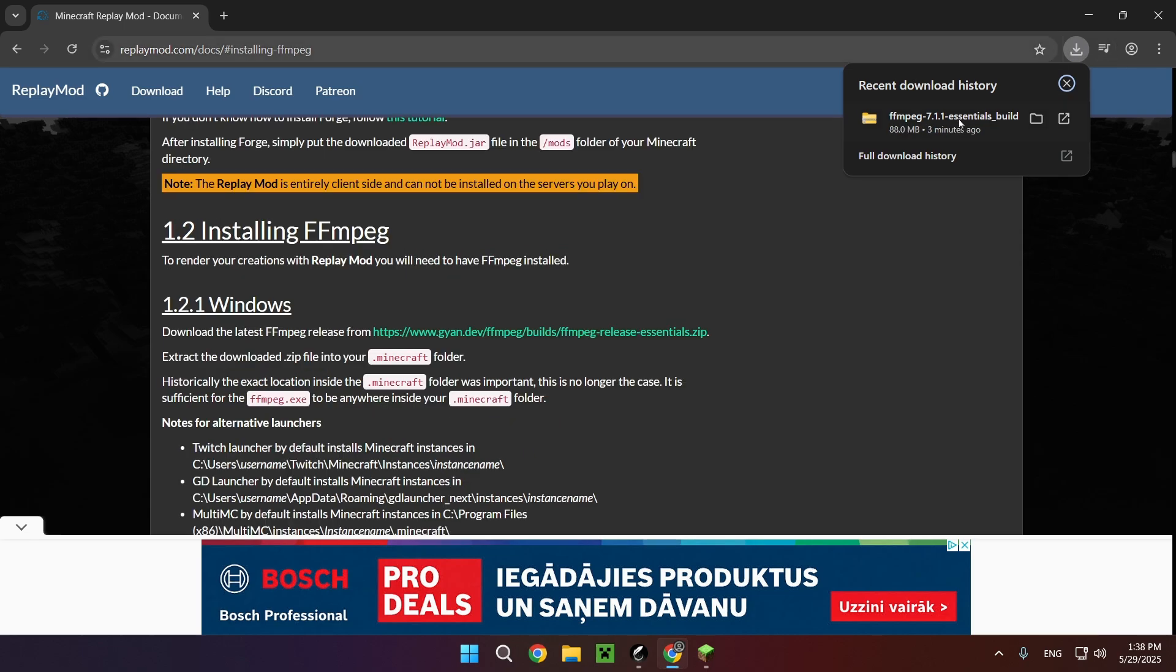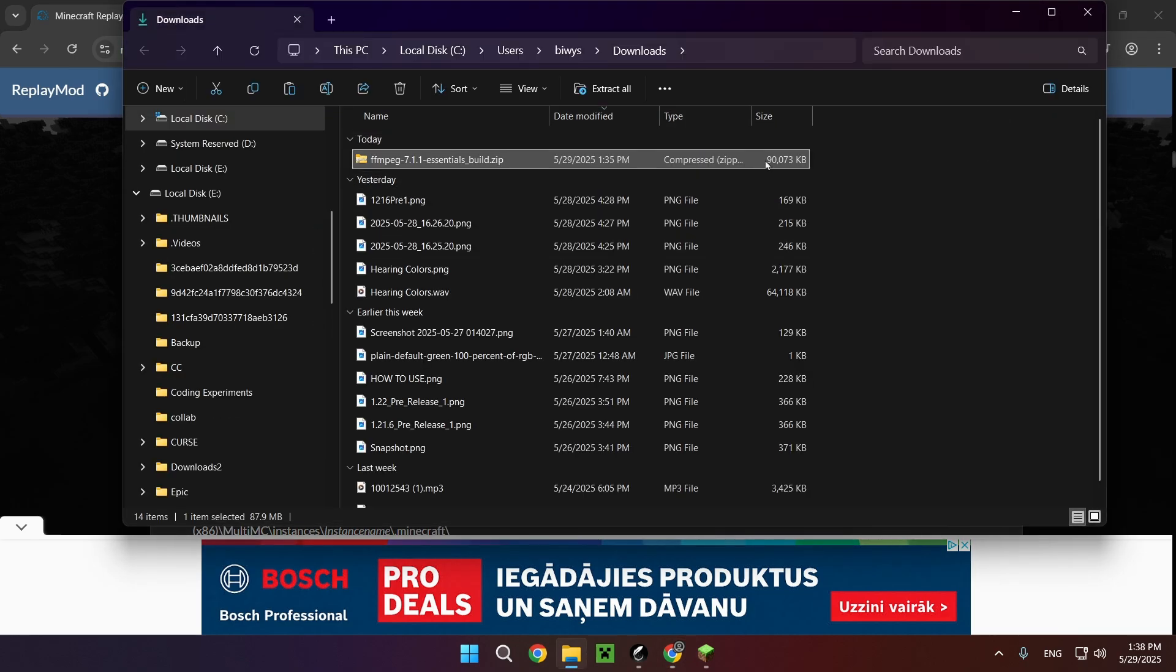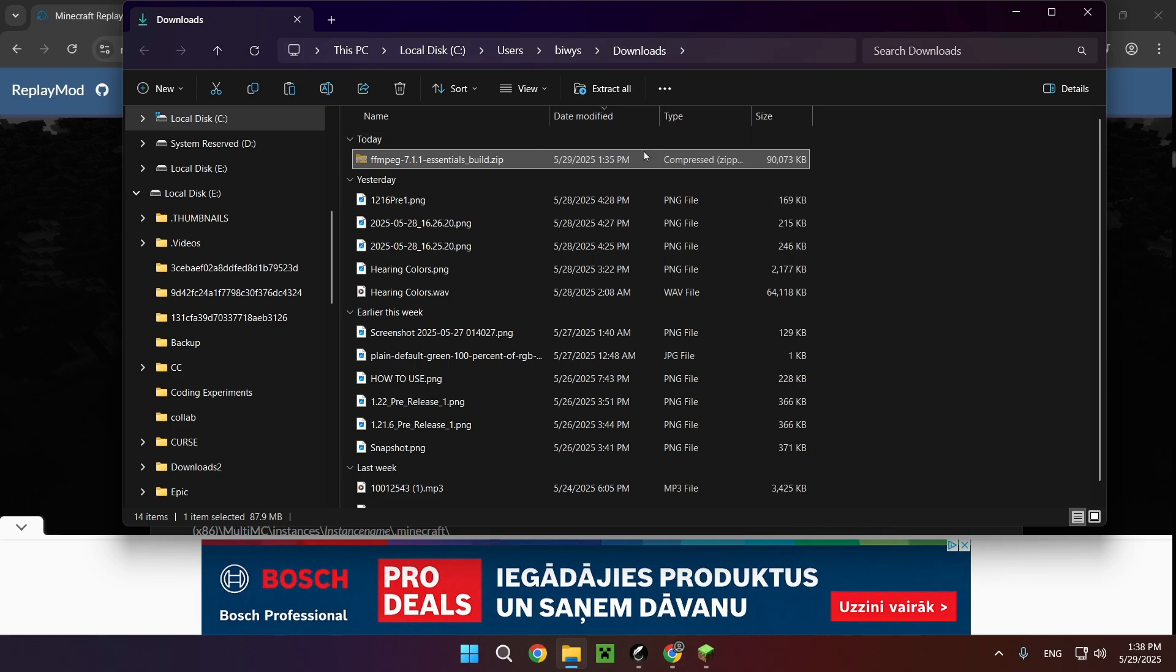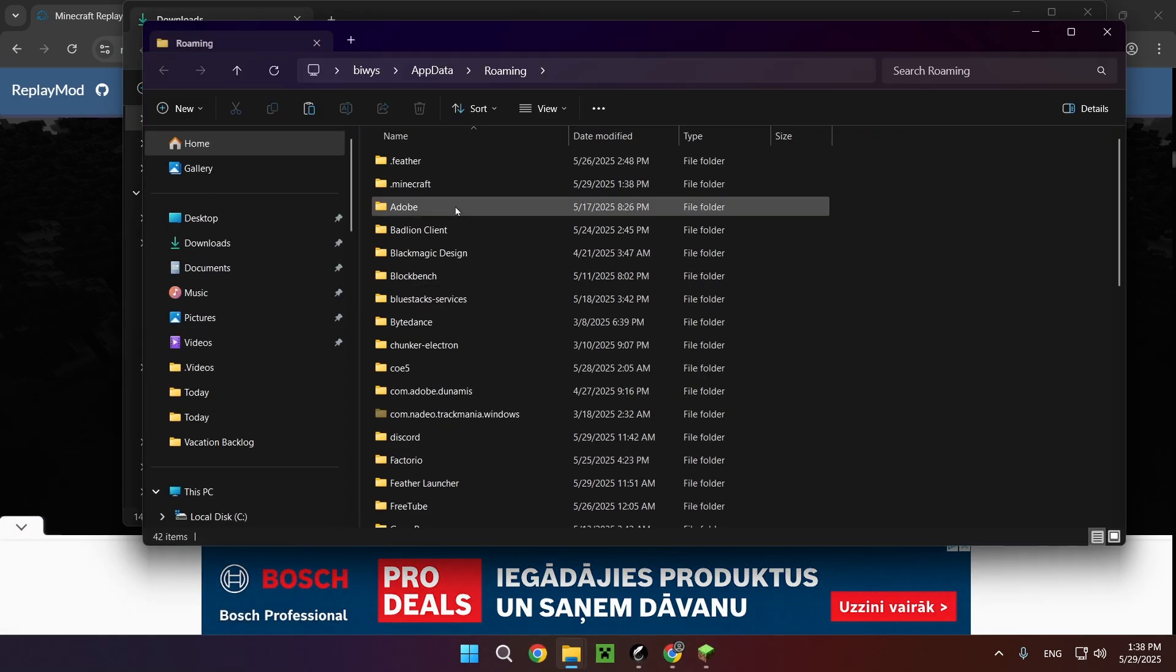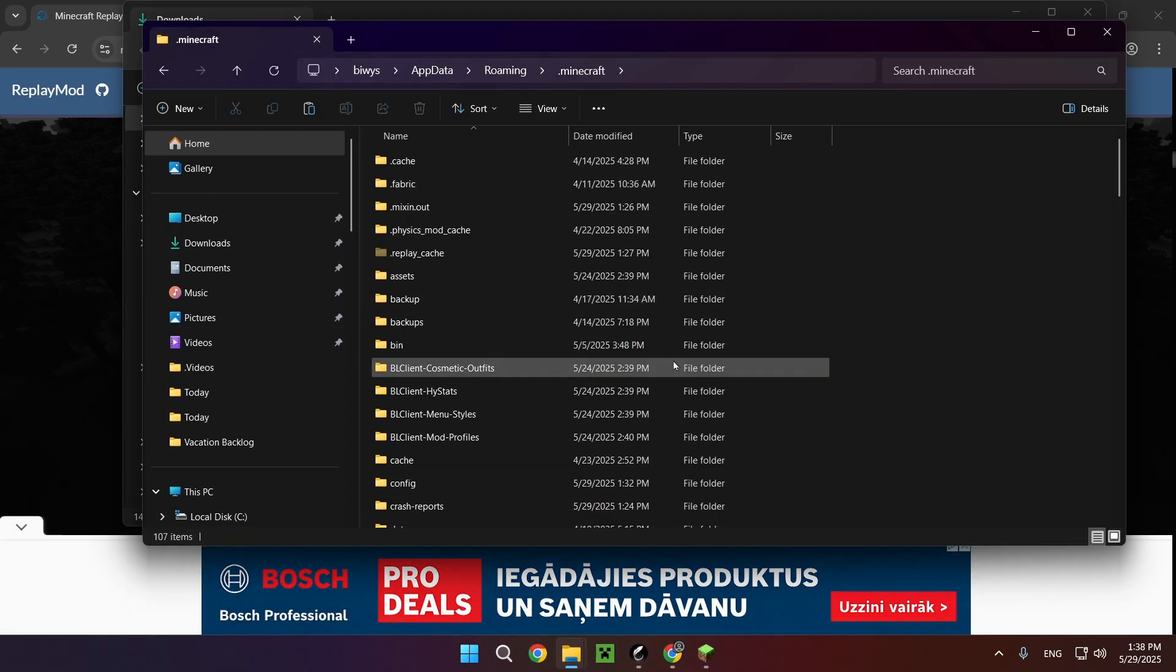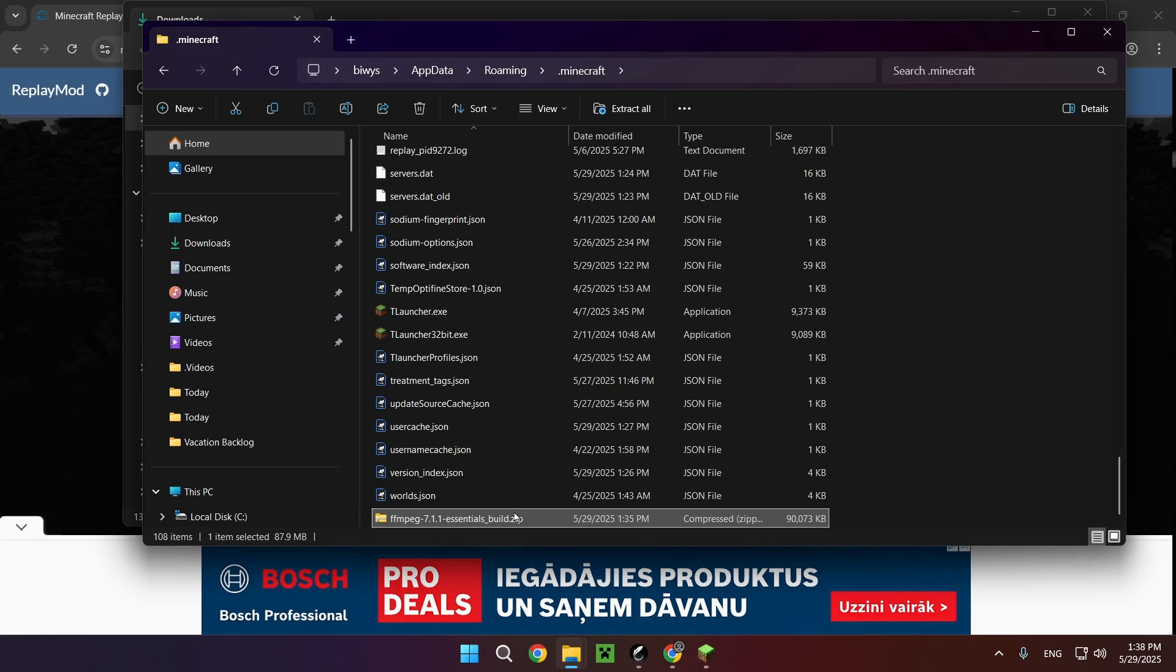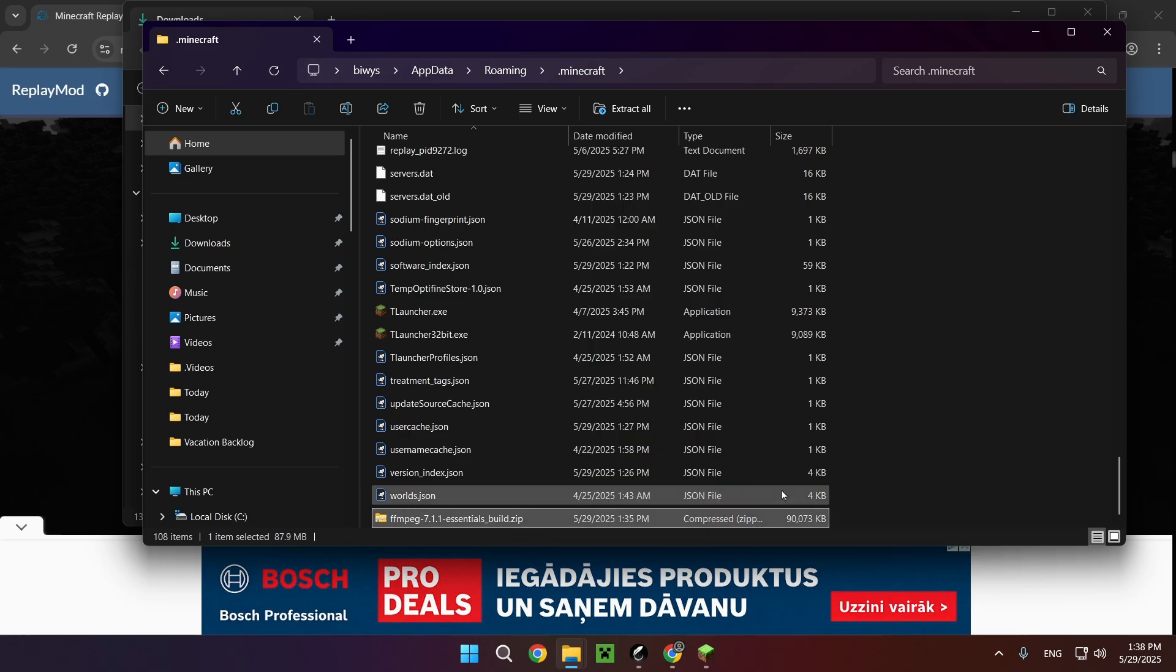So once it is downloaded, all you want to do is go over to the folder that it is in and click Ctrl+X, type in Windows+R and type in %appdata%. Go to the .minecraft folder, paste it in, and you want to extract it as well. One more - extract files. Oh, and click OK. There we go, go over to Minecraft.